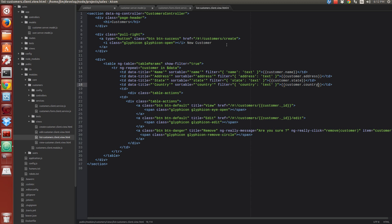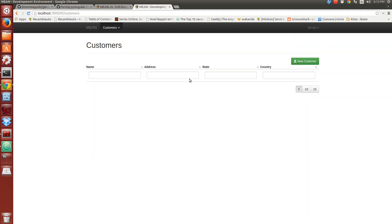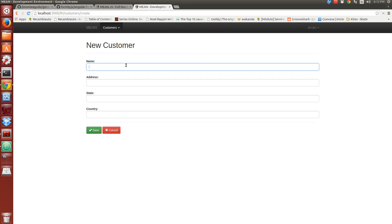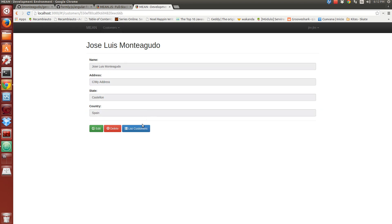We now have a structure and system that allows us to maintain this entity. We are going to check our application. Here we can see the new properties. We can create new customers.